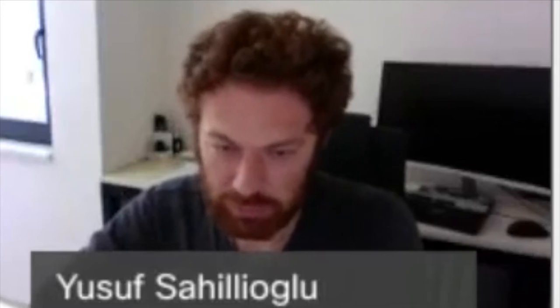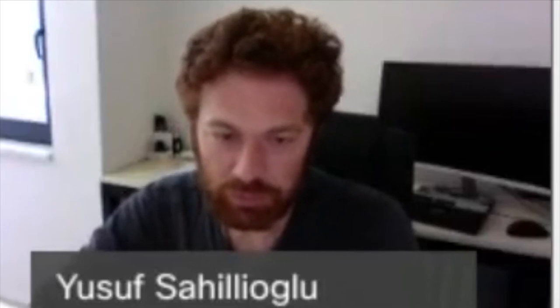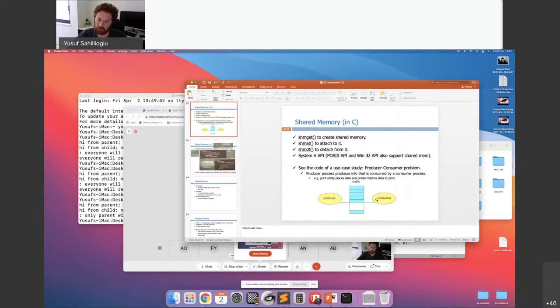We are on the shared memory coding example now. I have given you the general principle, so let's share the screen and implement the producer-consumer problem. There is a buffer — the shared memory — and the producer writes something here, while the consumer reads from it. When you read stuff, it is removed.